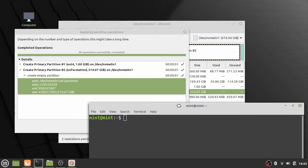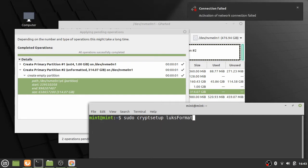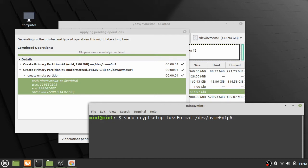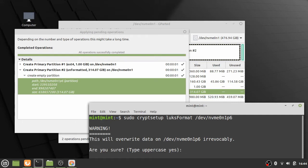Now we have an unformatted partition and we need to format it as an encrypted LUKS container. Run: sudo cryptsetup luksFormat followed by the actual path you saw in the GParted log — in this case partition 6 on the NVMe SSD. This will encrypt the entire area of that partition.